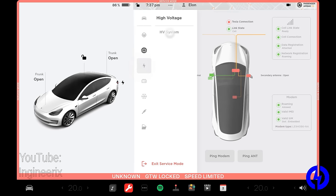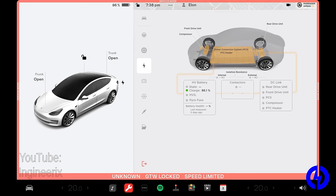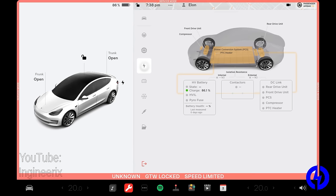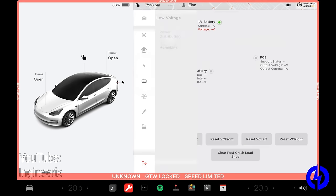And under high voltage, we have HV system. Now, normally this would show you the state of the high voltage battery, its state of charge, the state of the HVIL, which is high voltage interlock loop. I've done a video on that already. The state of the pyrofuse, whether or not the contactors are closed or not, and then stuff involving what other high voltage components in the car are receiving power.